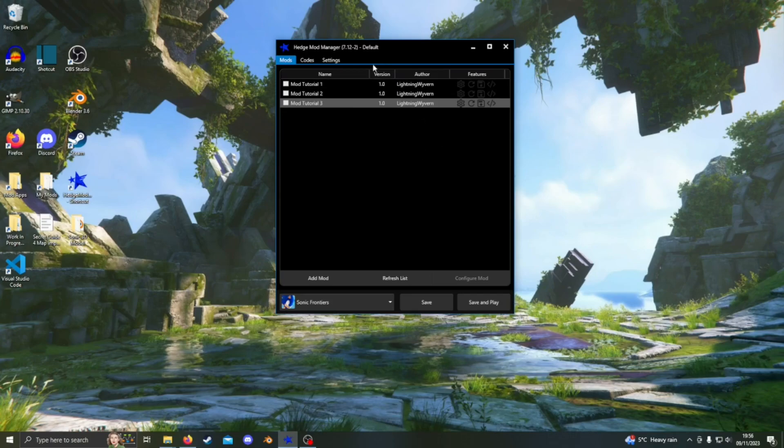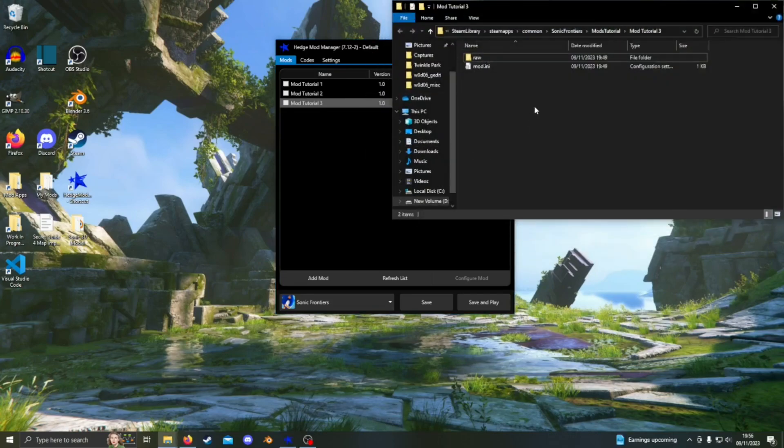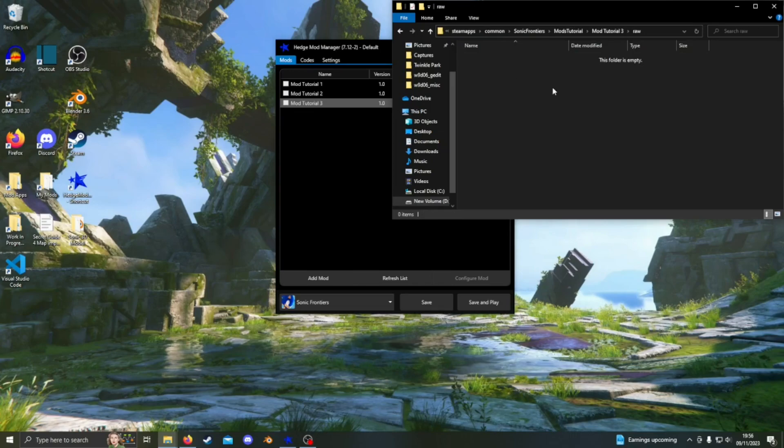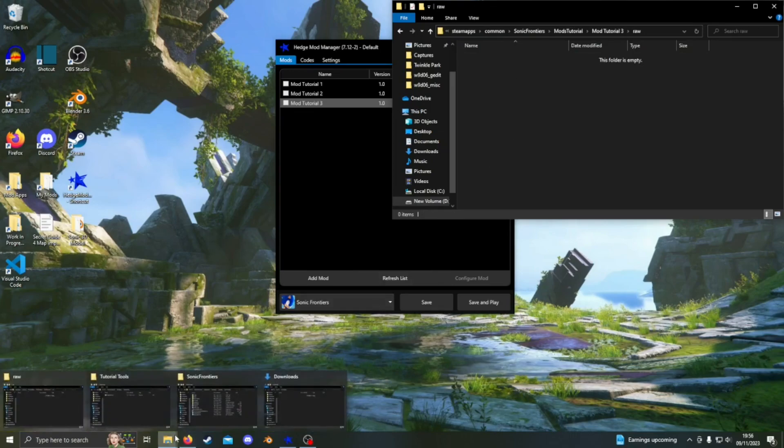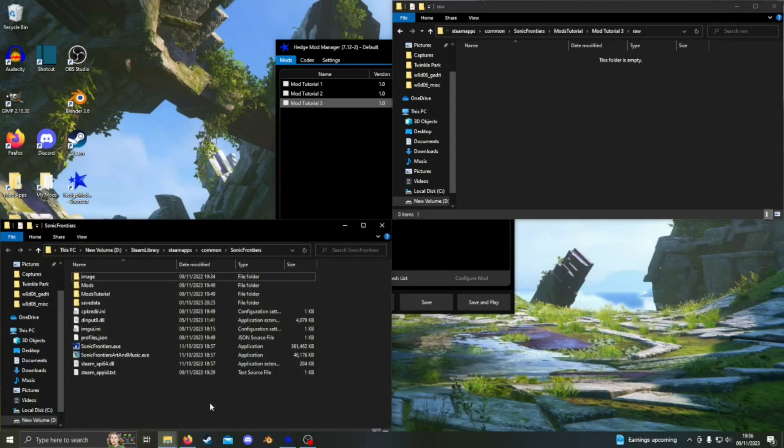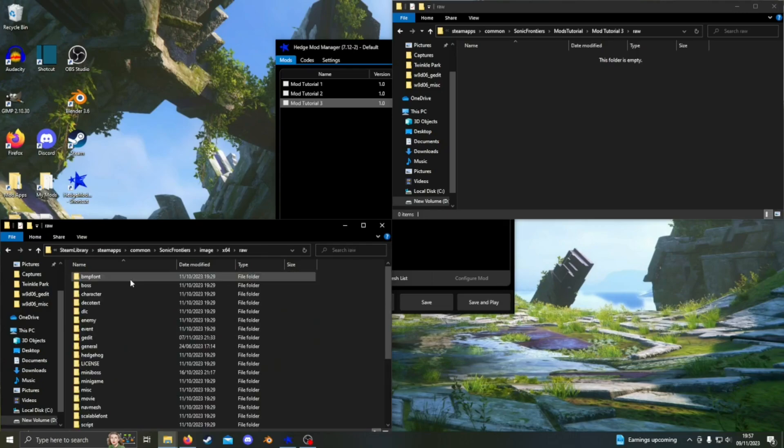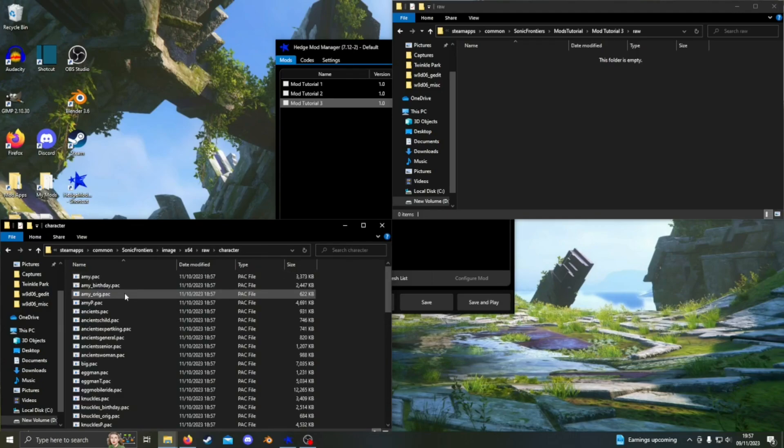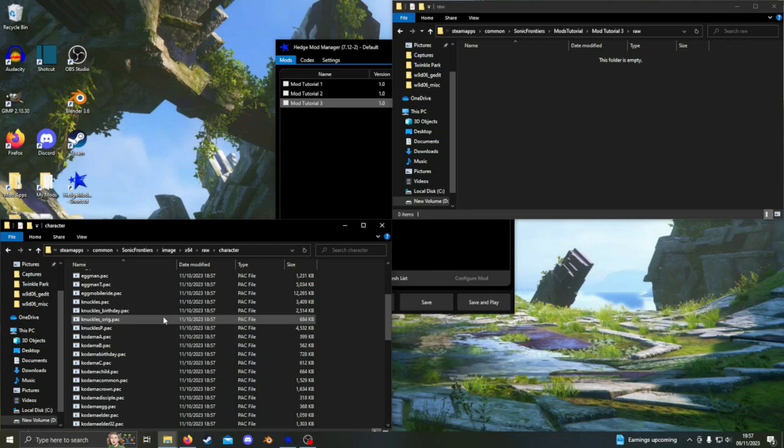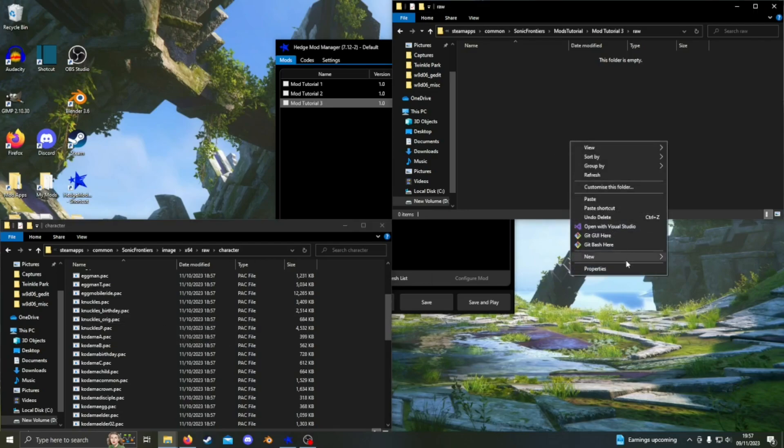As you can see, I've already got a mod created and I'll just open its folder up here. I'll also bring up the Sonic Frontiers folder. In there, we should navigate to Character, as that is where all of the character models, textures, animations, and other stuff are stored.